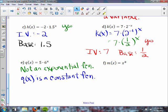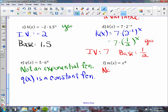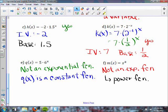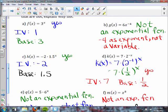For part f, m of x equals x to the 8th — is this an exponential function? No, it is not an exponential function. This would be a power function, because you are raising a variable to a power. And part b would also be a power function: 6 over x to the 4th. As long as you explain why it is not exponential, you are good to go.